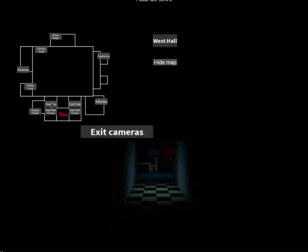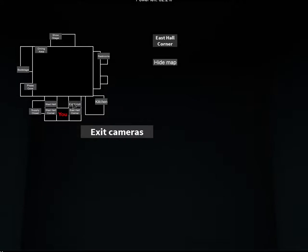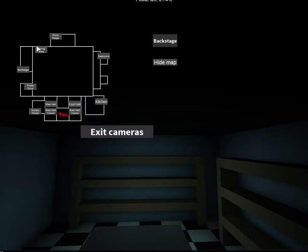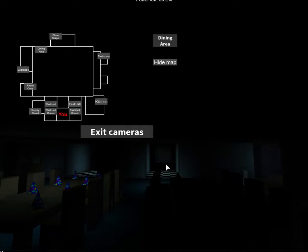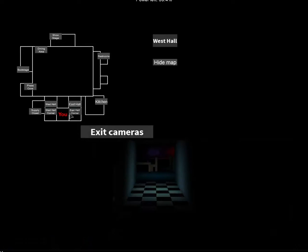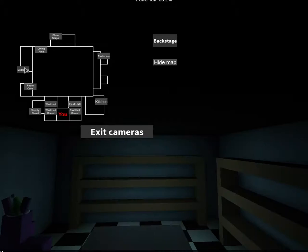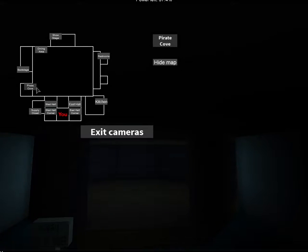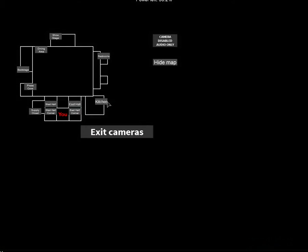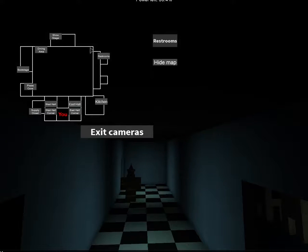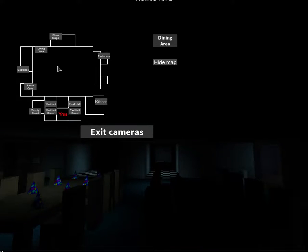Cameras. West hall, front corner, east hall, east hall corner, backstage, dining area, west hall. Park off. Now I'm there. Supply closet. Kitchen. Freddy's there. So where's Chica?